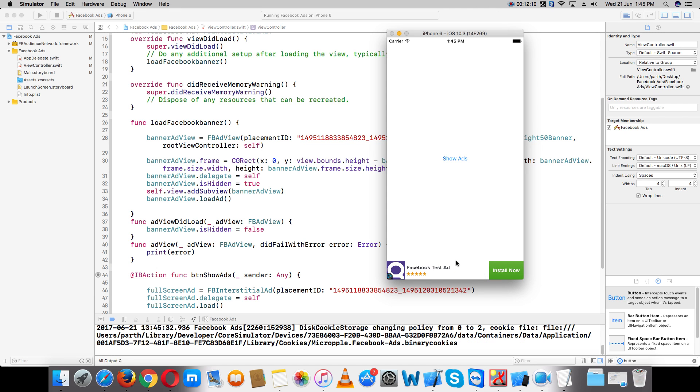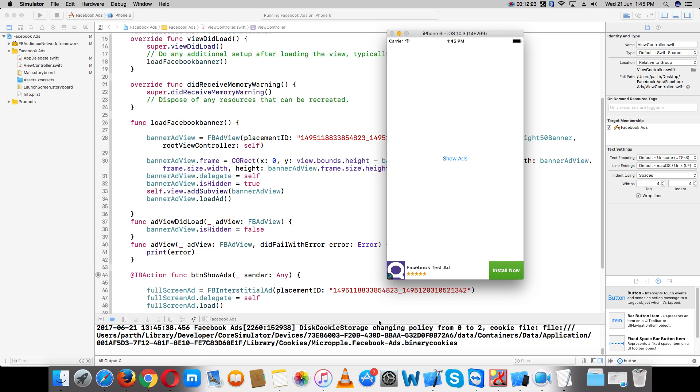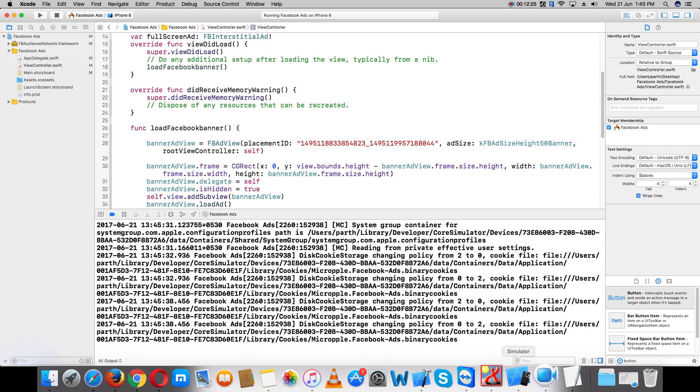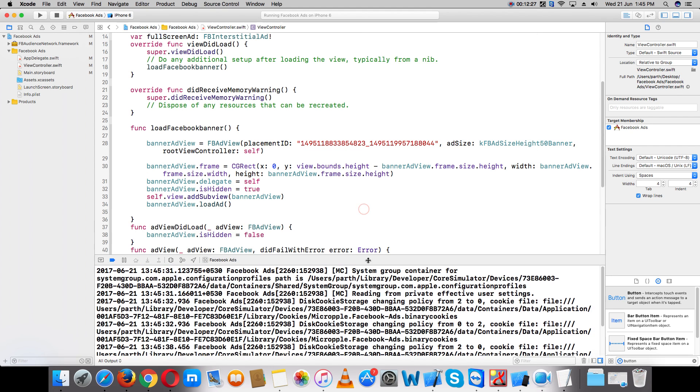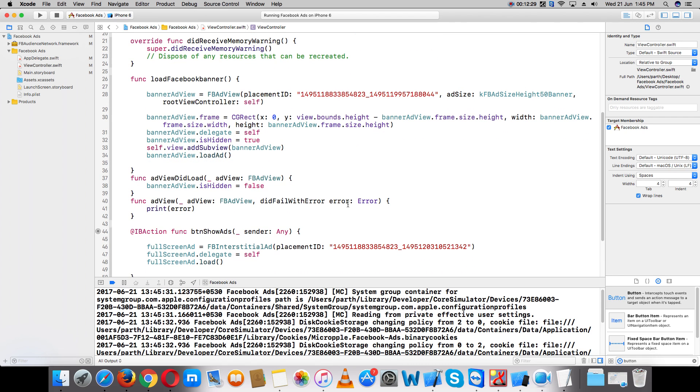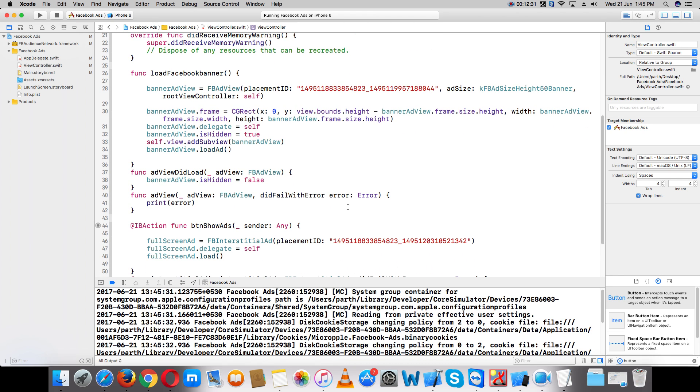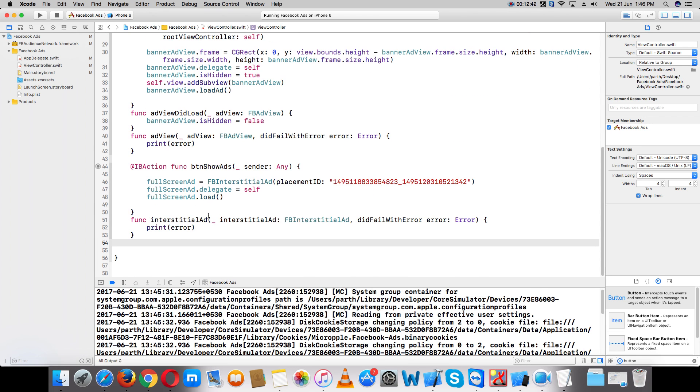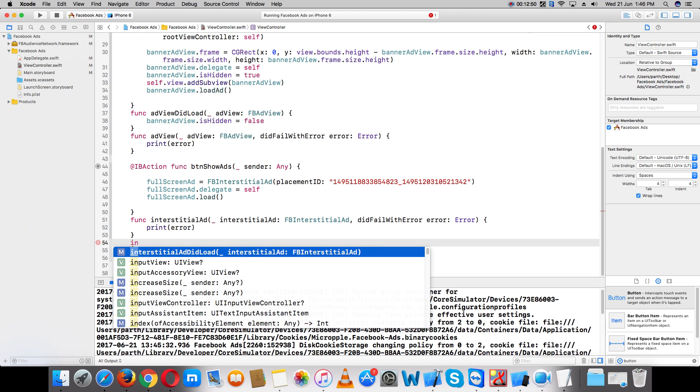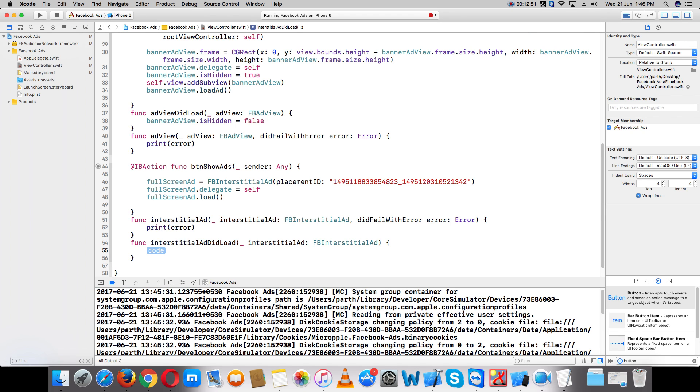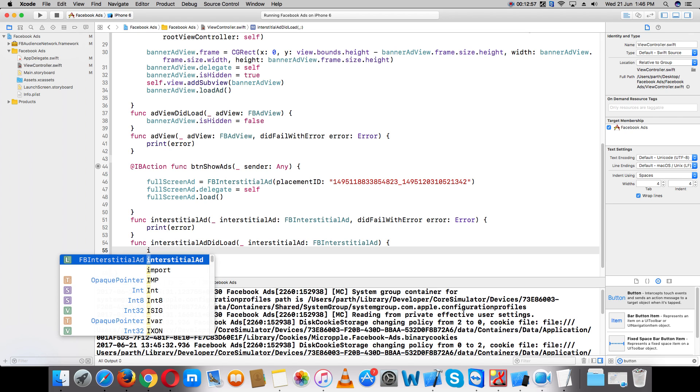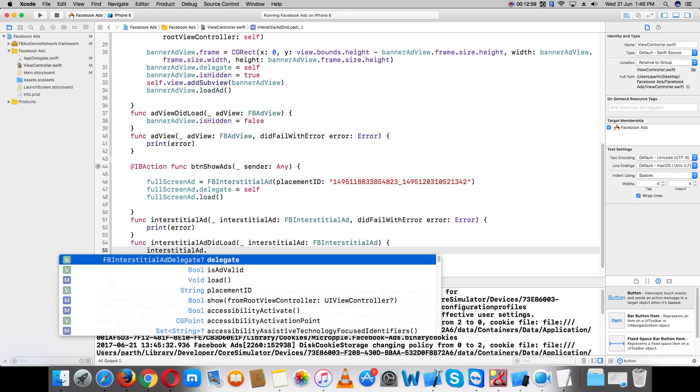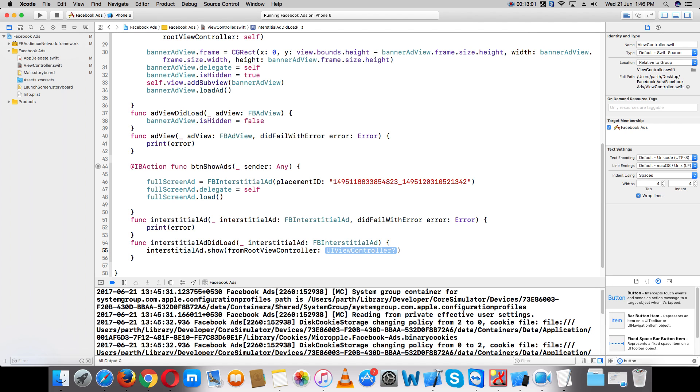Now let's check if it's working. Oh sorry, I forgot to add one more delegate method - call fullscreenAd.show(self). Now run this.